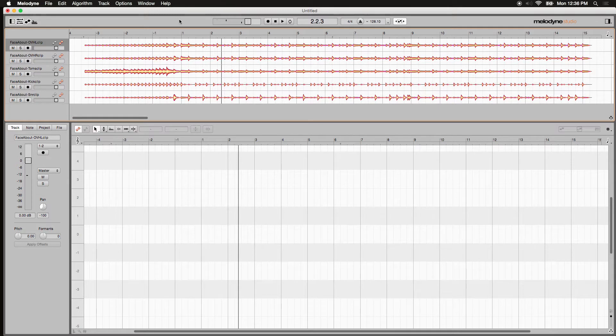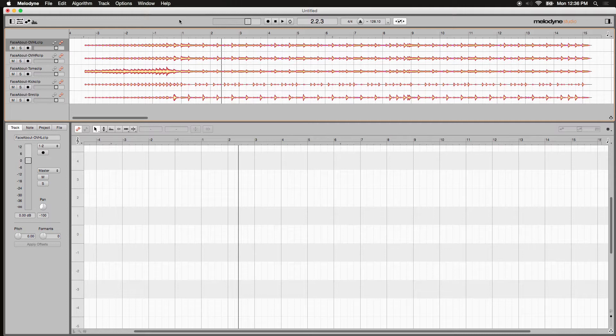Now, what if you wanted to trim some of that out? To have an intro to the song, but something that wasn't so long? Well, it's really easy to do.